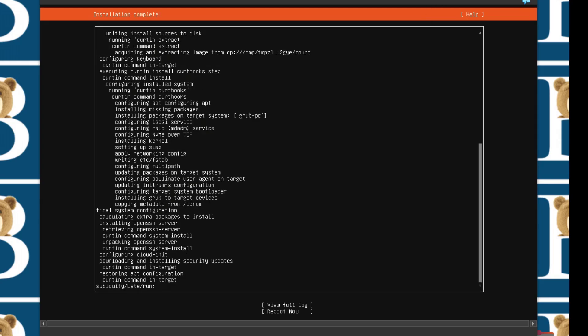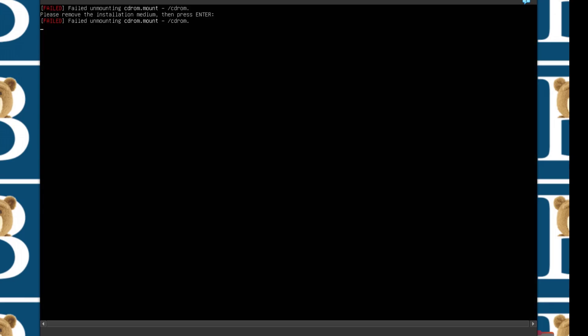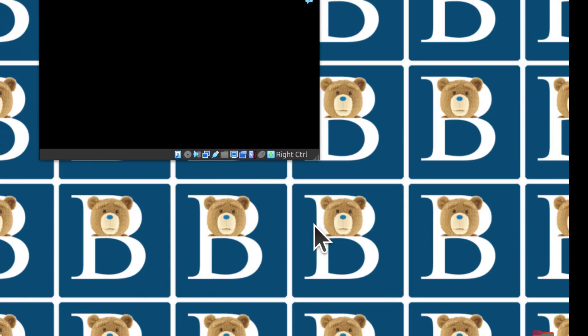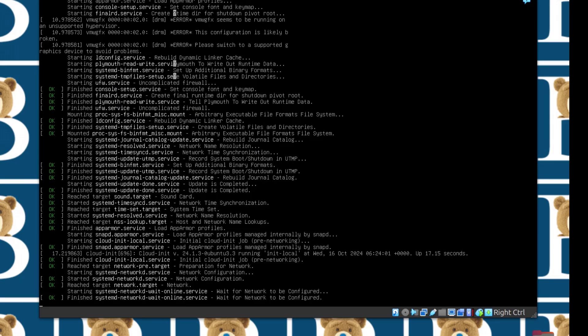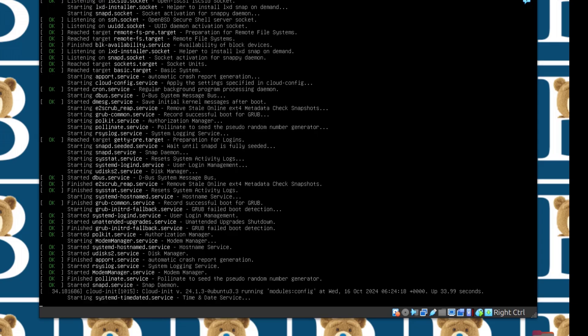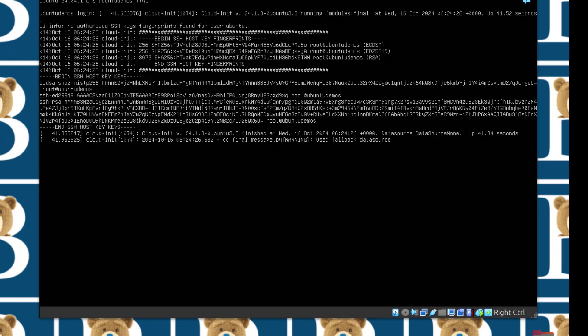When you see reboot now, just know that the installation is complete. I'm just going to scroll until I get to reboot now and then enter. It should automatically unmount the Ubuntu ISO. But even if it doesn't, just press enter and it's going to restart. At this point, just press enter and you should be able to log into your new Ubuntu virtual machine.